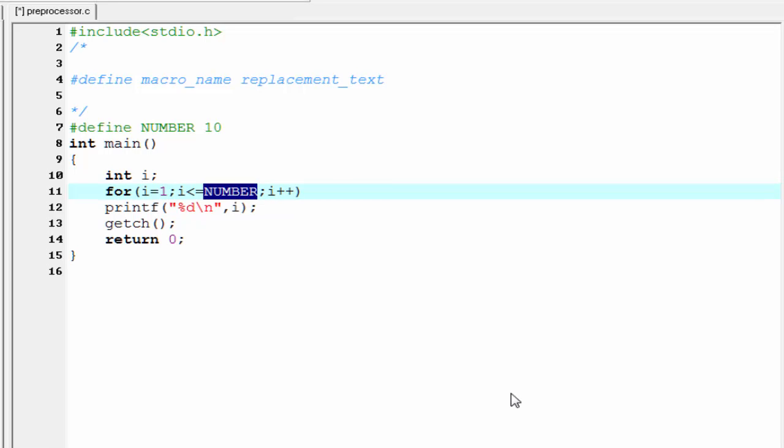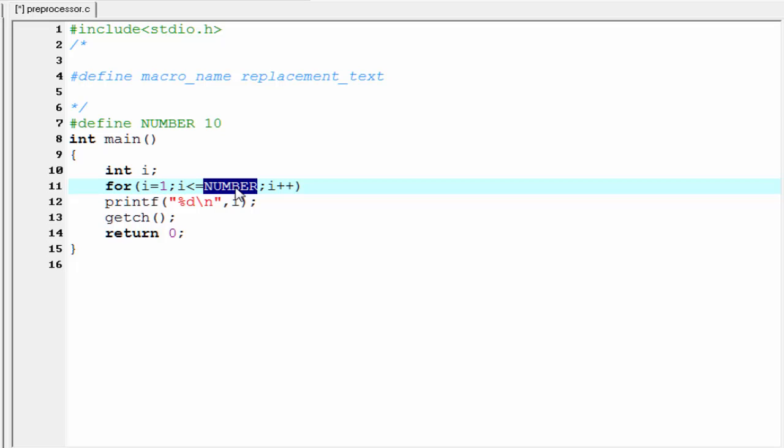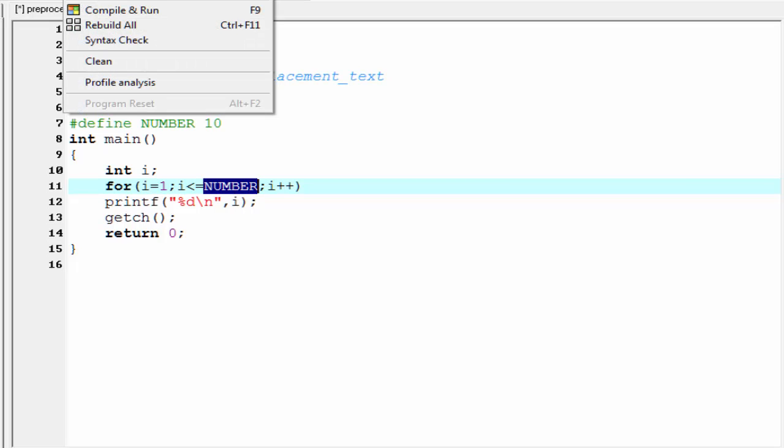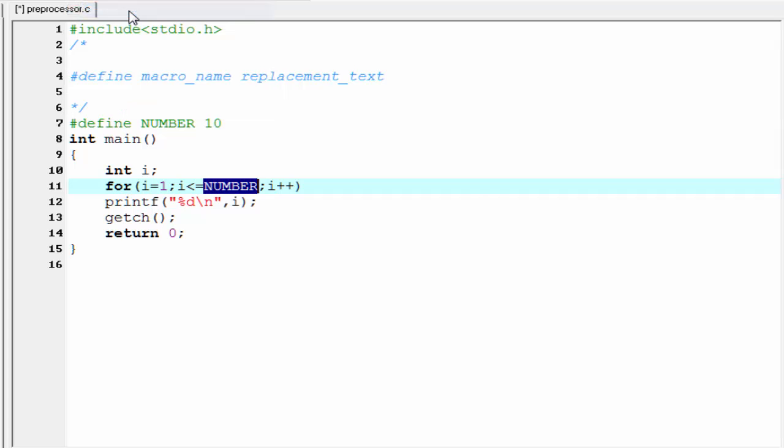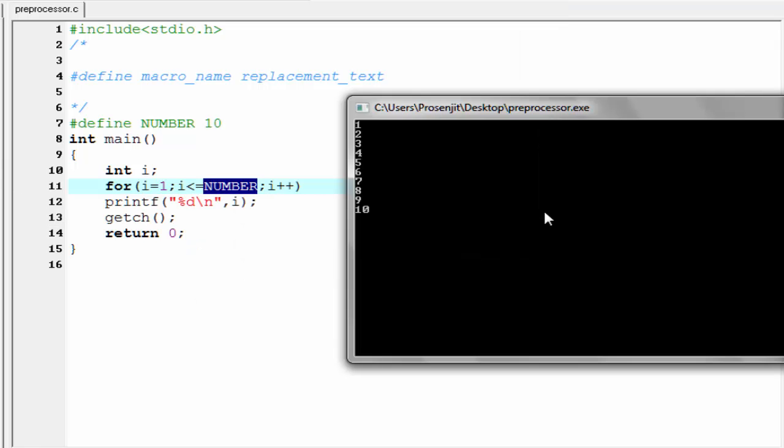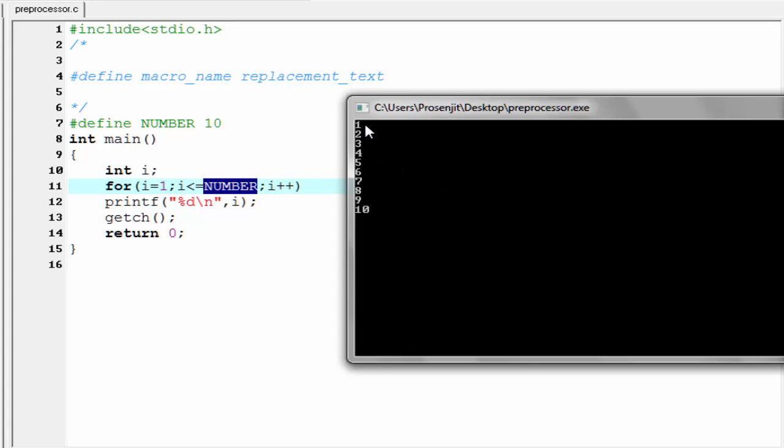After preprocessor finishes its execution, the loop will be as: for i equal to 1, i less than or equal to 10, and then i plus plus. Let's check the output - compile it and run it. As you can see here it prints the numbers from 1 to 10. Because NUMBER identifier is replaced by 10 and the condition is i less than or equal to 10, the for loop executes 10 times. That's why it prints the numbers from 1 to 10.